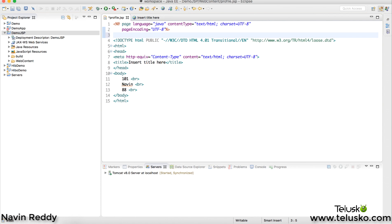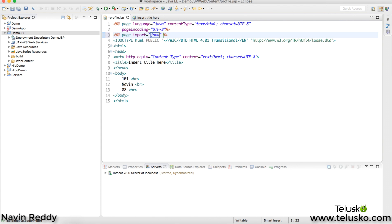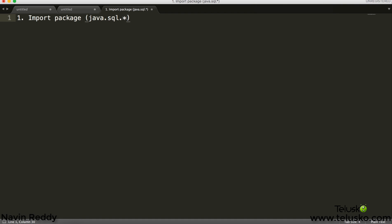Normally when you want to import something in JSP, you use the directive tag: '<%@ page import="java.sql.*" %>'. That's the attribute, and you mention the package name 'java.sql.*' to get all the classes and interfaces. Once that's done, the next step is to load and register a driver.